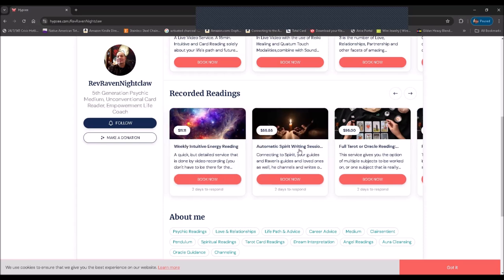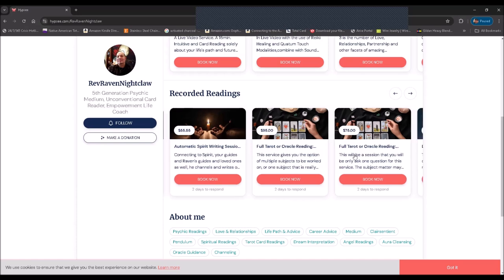And they average from $11 all the way up to $95, which is a lot cheaper than what I usually charge.